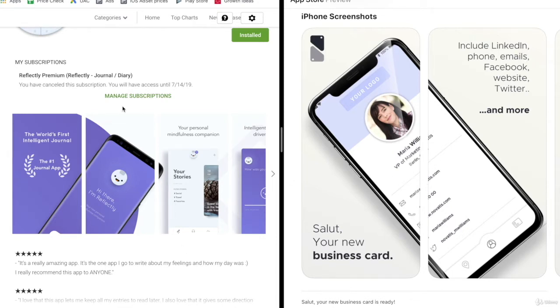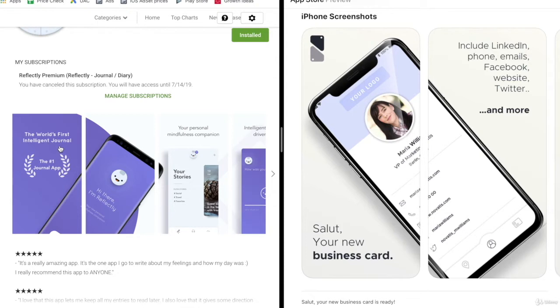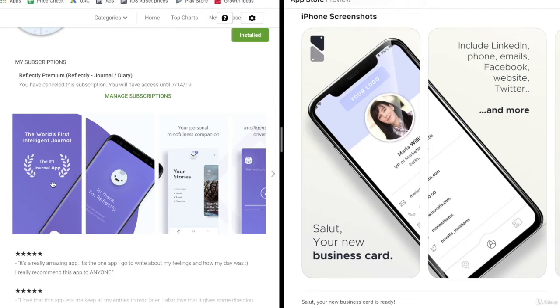What I want you to consider and look at is that they're both actually very similar. In this journaling app, you can see that we clearly communicate what the app is. Right away you know this is a smart journal, intelligent journal. This app was also awarded the number one journaling app and it was featured a bunch of times in the App Store and Play Stores.